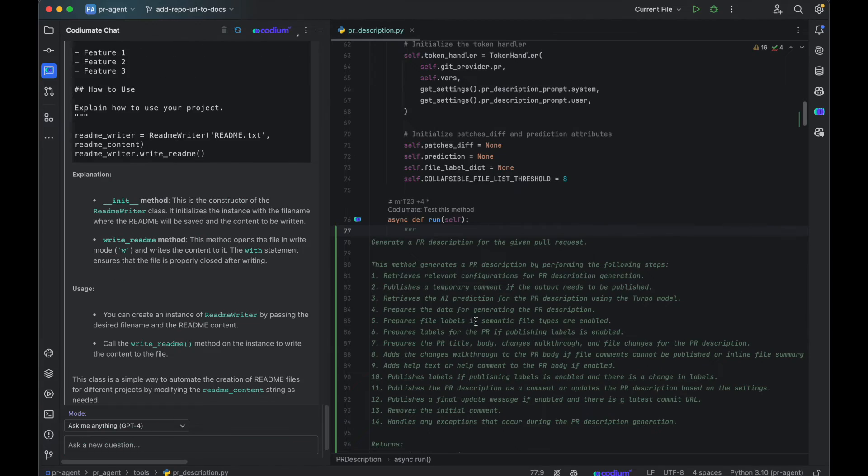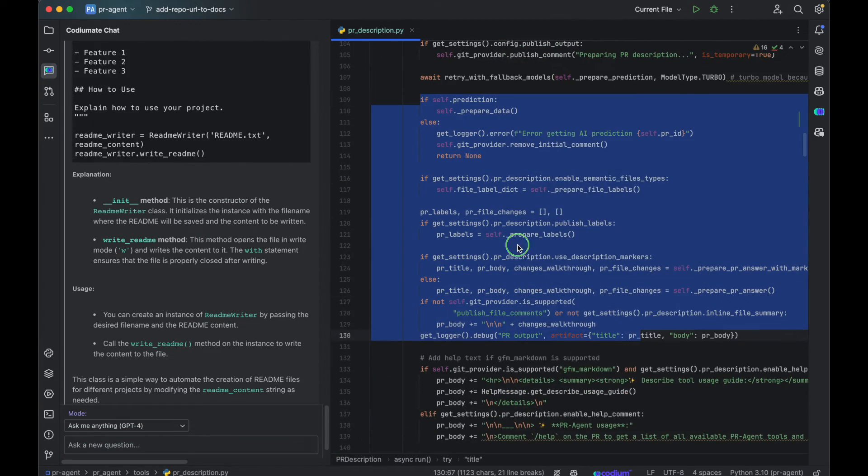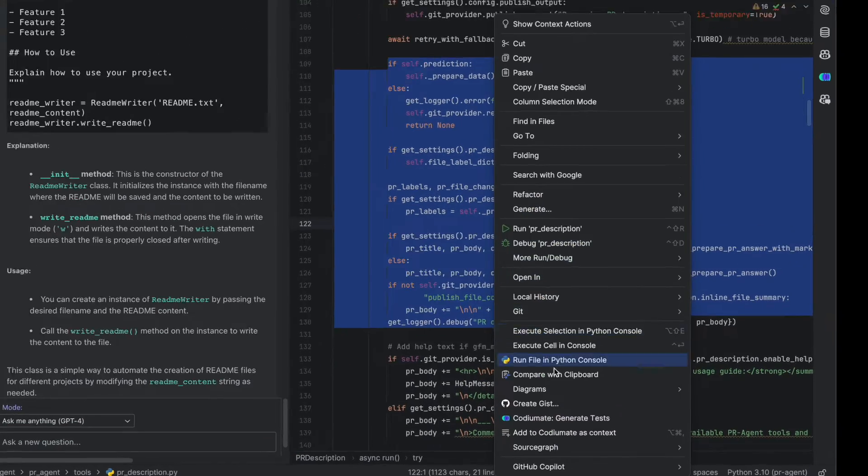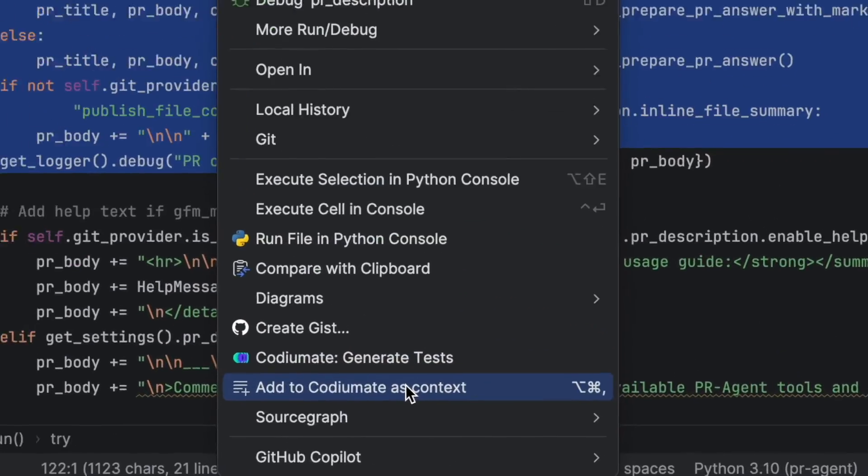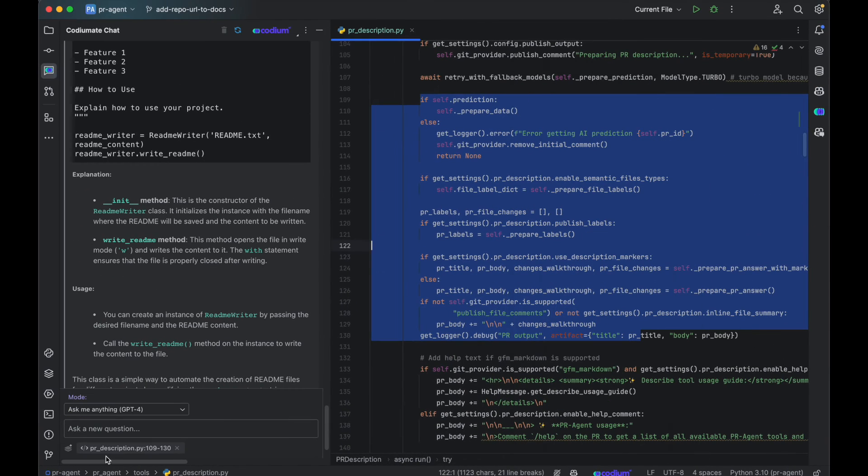When you want to manually add code to the context, select the code, right-click on it, and select the Add to Codiumate as context option.